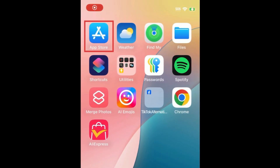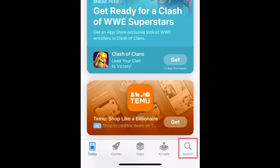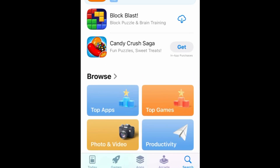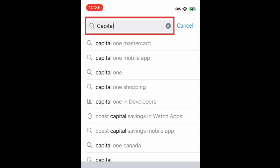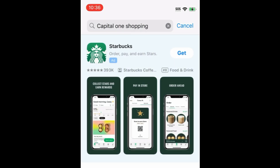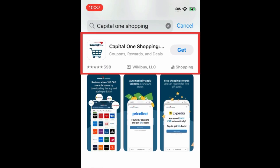To download Capital One Shopping, first open the App Store. Go to the Search tab. Then type in Capital One Shopping at the top. Tap Capital One Shopping when it appears in the search results.